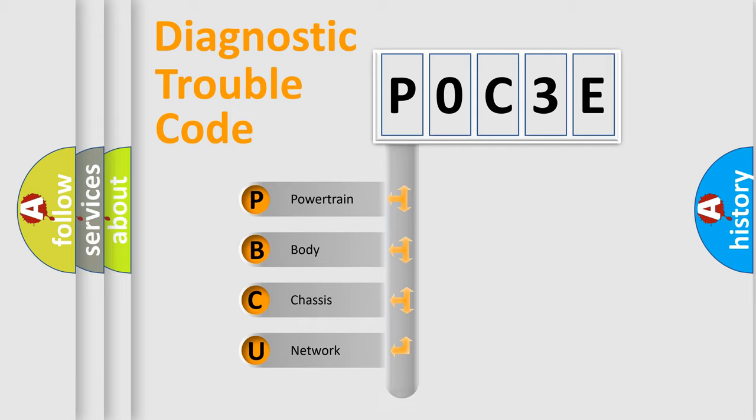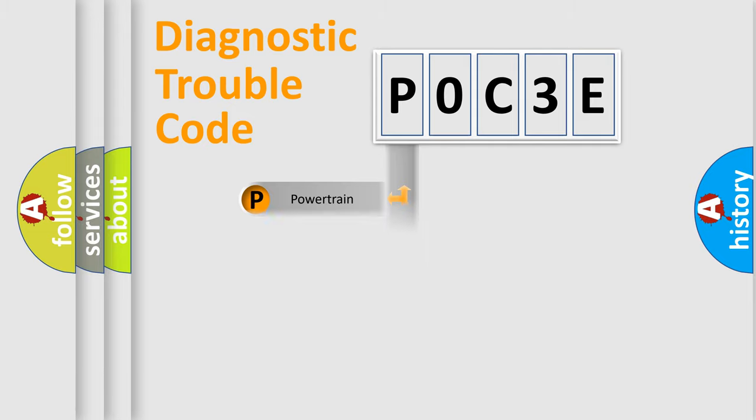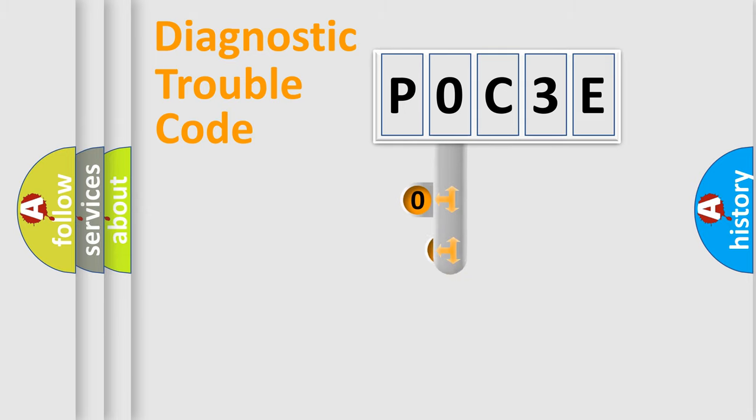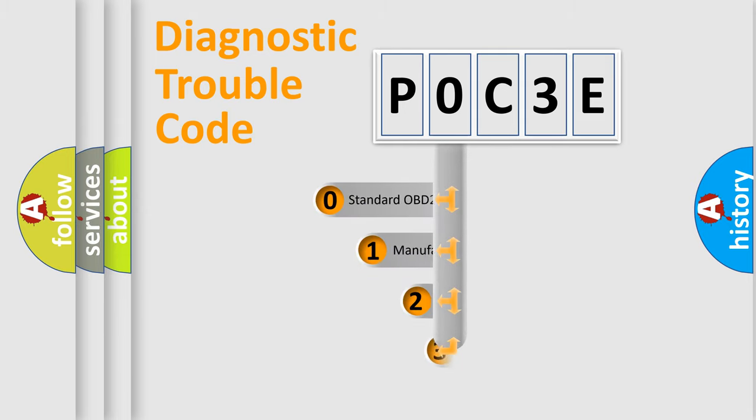Powertrain, Body, Chassis, and Network. This distribution is defined in the first character code.